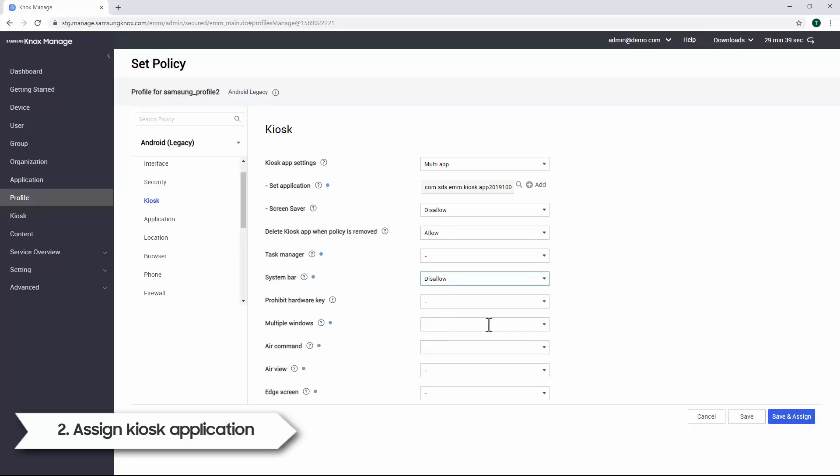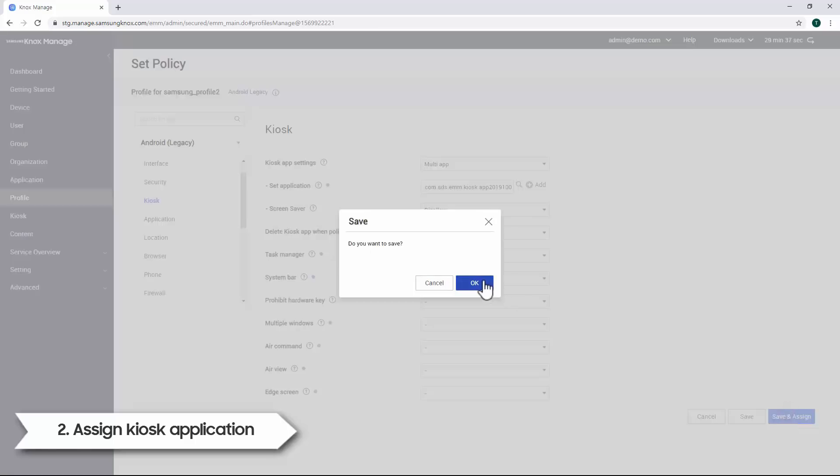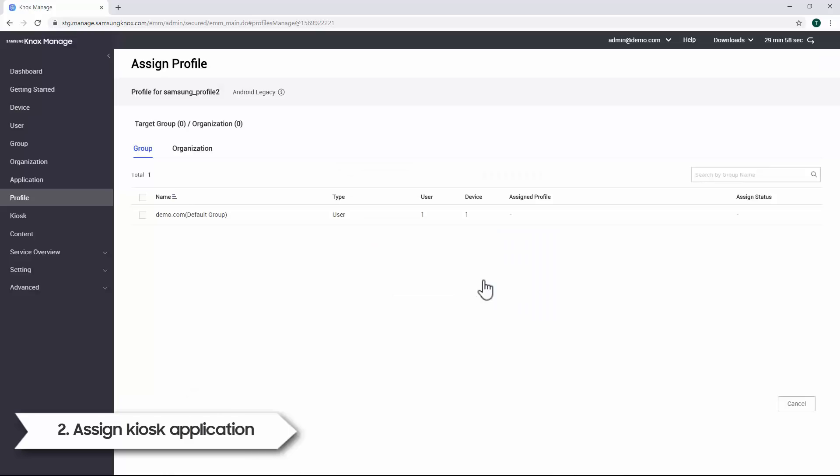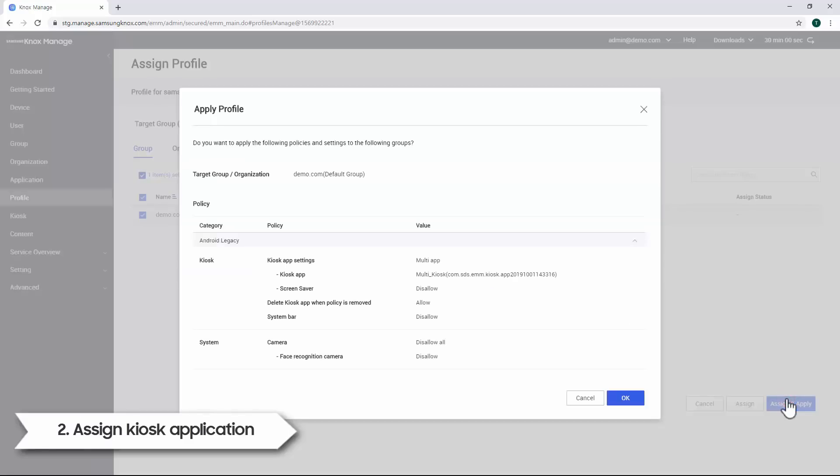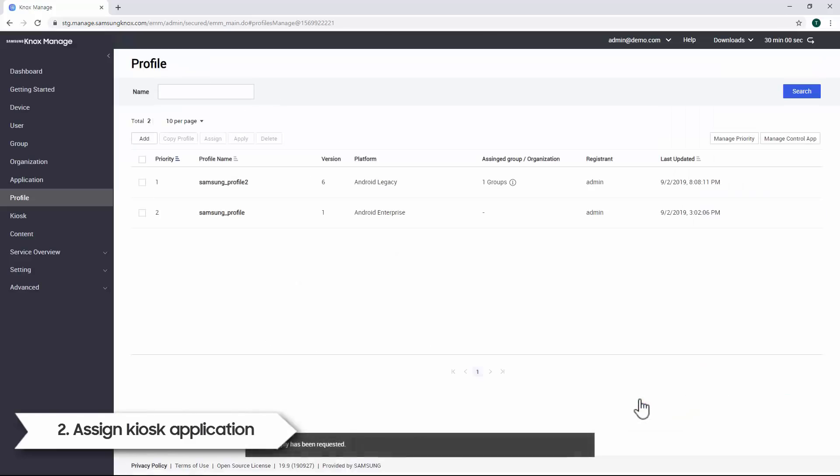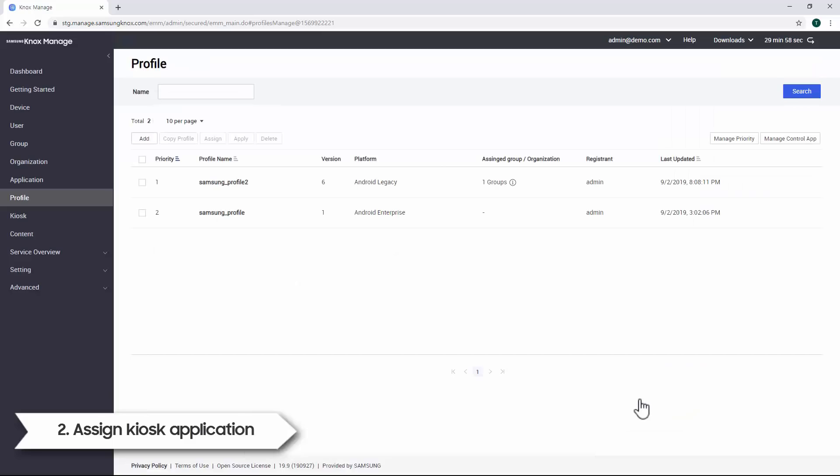When you're done, click Save and Assign, then OK. Under the Group tab, select the target group to assign the profile. Review the profile summary, then click OK. Now the profile has successfully been applied to the group's devices.